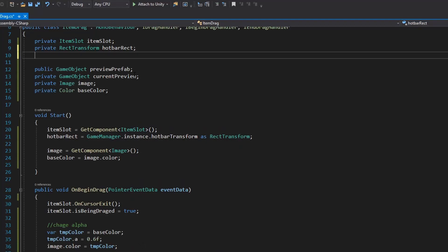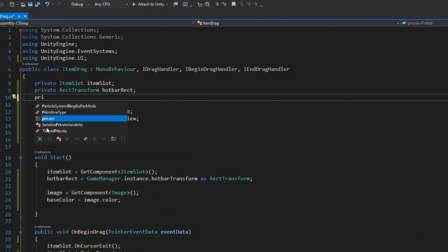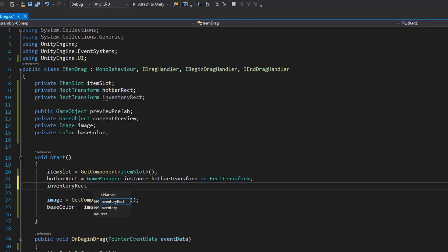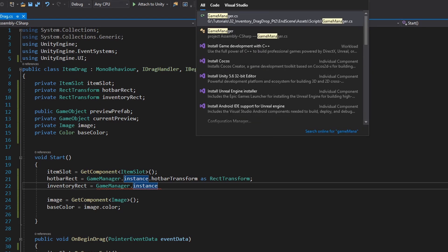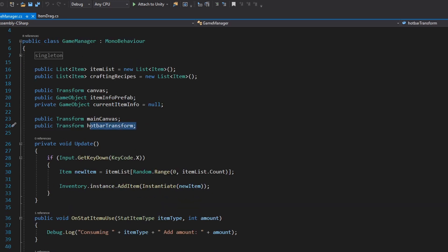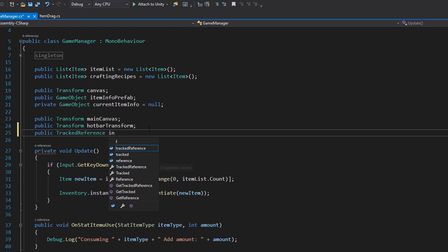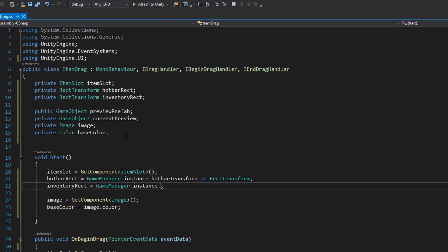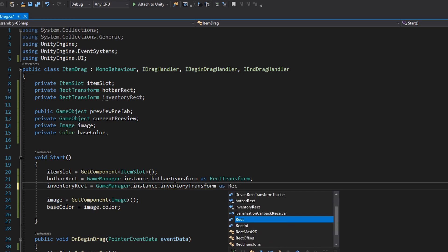Let's now start working on the hotbar drop system. To decide if we dropped an item in the inventory we need a reference to the inventory. So let's make a private RectTransform called 'inventoryRect'. Open up the GameManager (Ctrl+Q, type 'game manager') — we already have a public hotbar transform, so let's create a new public Transform called 'inventoryTransform'. Back in the item drag script we can now access GameManager.instance.inventoryTransform and cast it to a RectTransform.